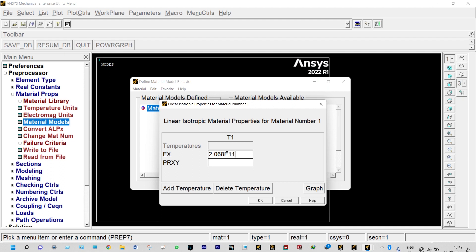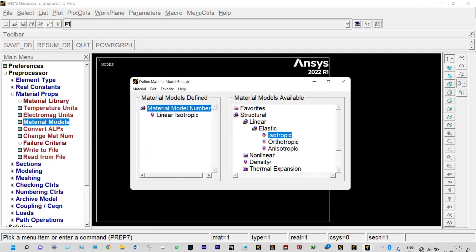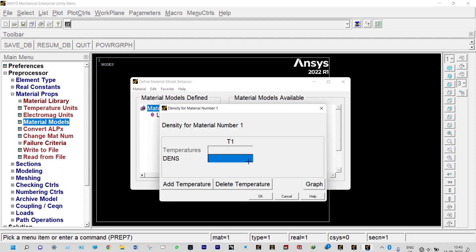Poisson's ratio is 0.3. Next to that we need to provide density: 7830 kg per meter cube. Done.